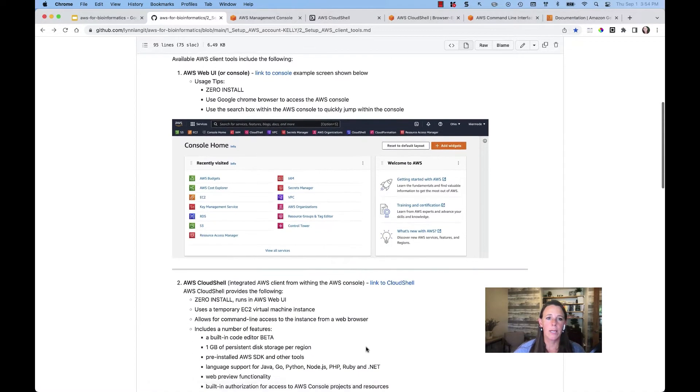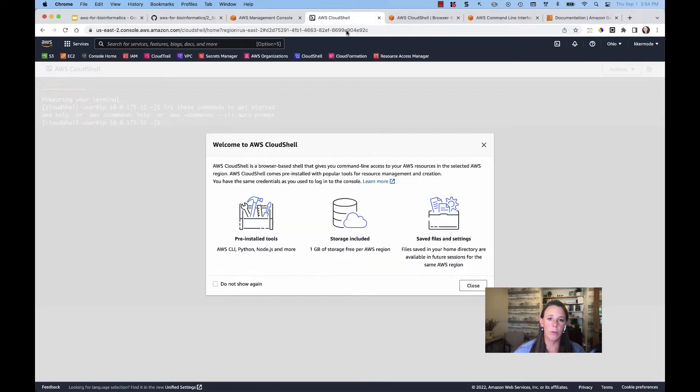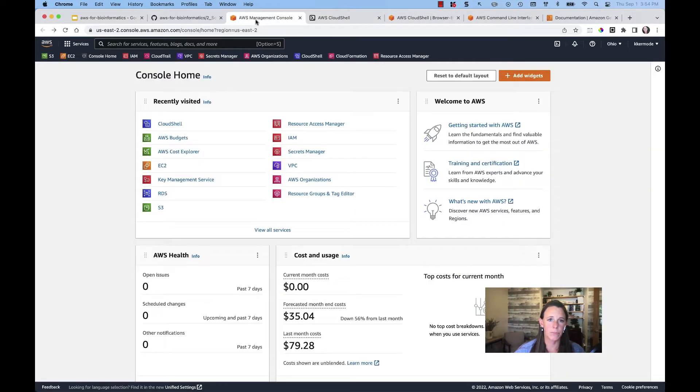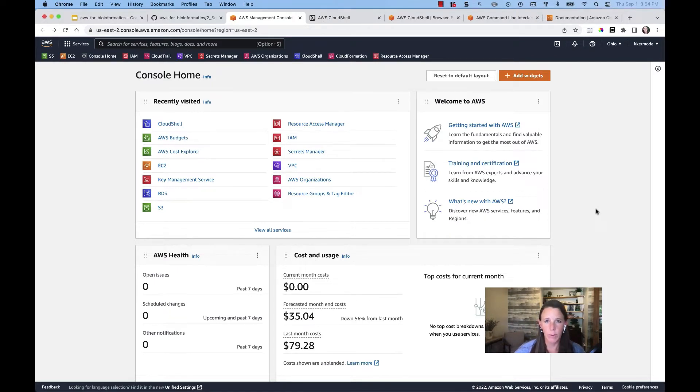The cloud console is the Amazon AWS web user interface, and we have shown this in other videos in this course already.